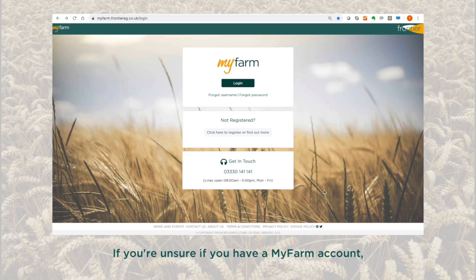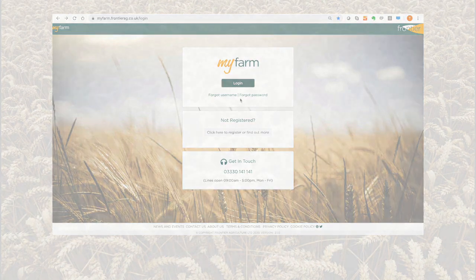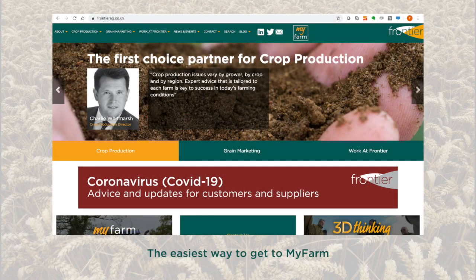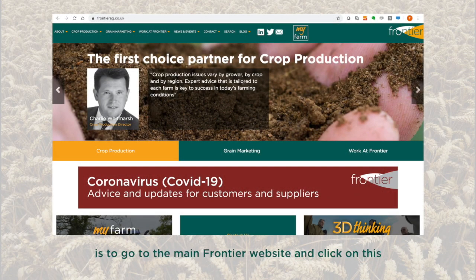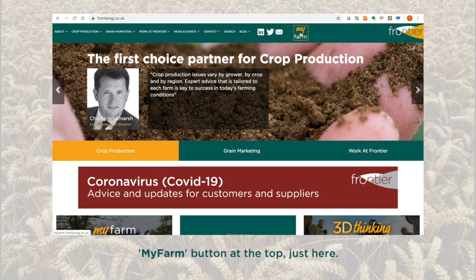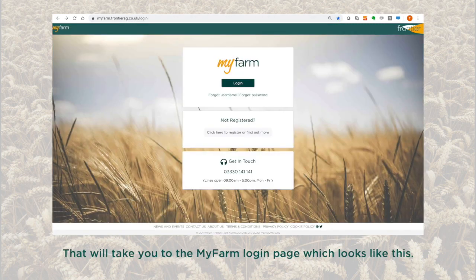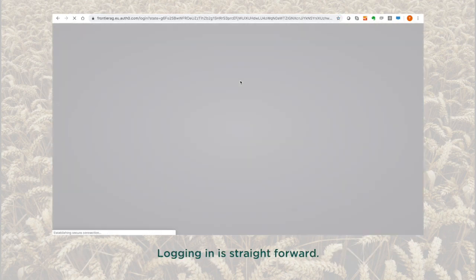If you're unsure if you have a My Farm account, then try the forgotten password link just here. The easiest way to get to My Farm is to go to the main Frontier website and click on the My Farm button at the top just here. That will take you to the My Farm login page which looks like this. Logging in is straightforward.